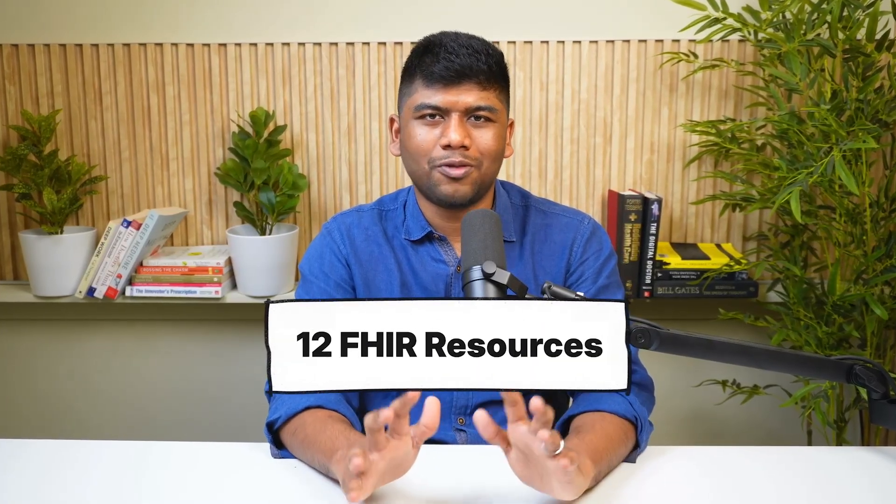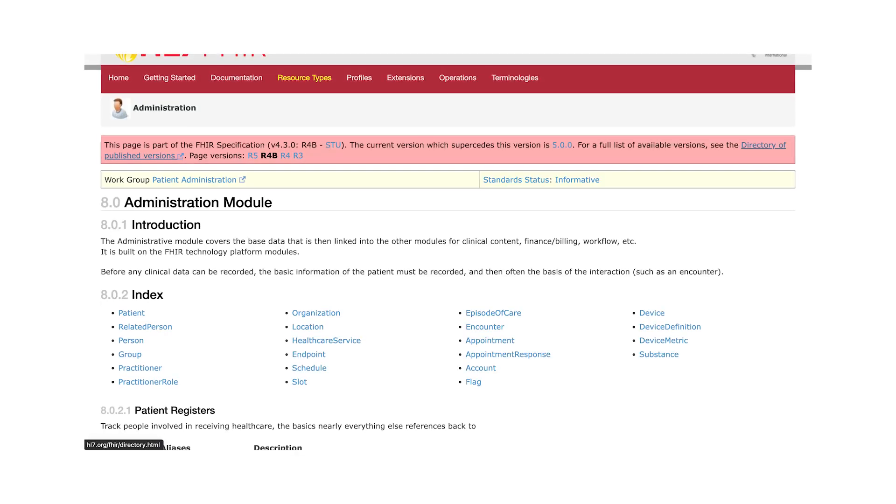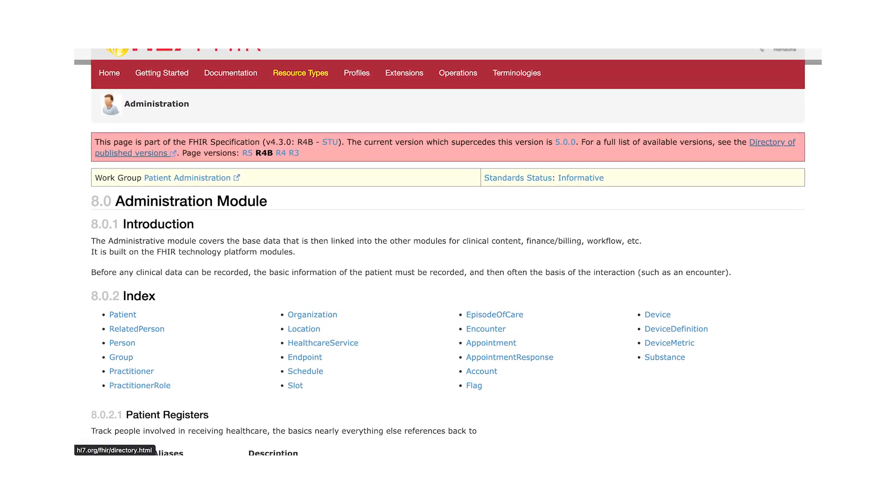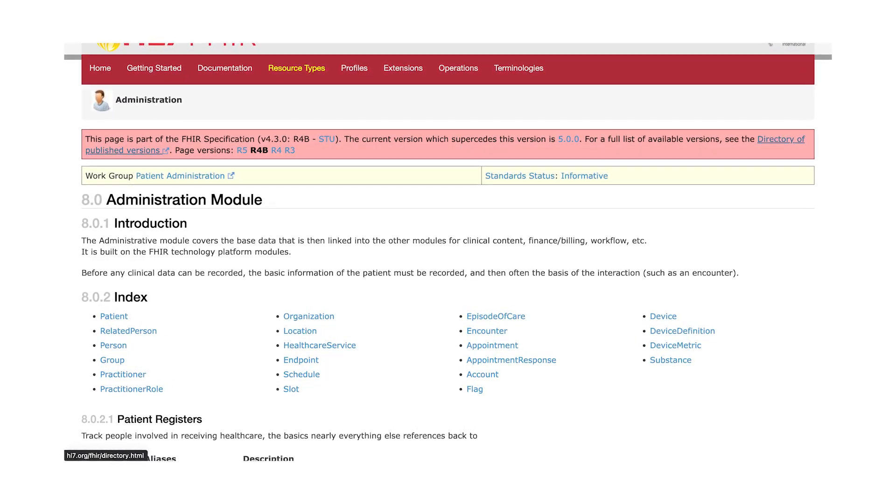We're going to take a look at 12 FHIR resources that everybody needs to know about when you are just getting started. If you go to the FHIR website and try to read the spec, there are more than 160 resources and it may take you a long time to understand what everything means. In this video, we'll go over some practical resources, see how they are used in practice, and what they are all about.